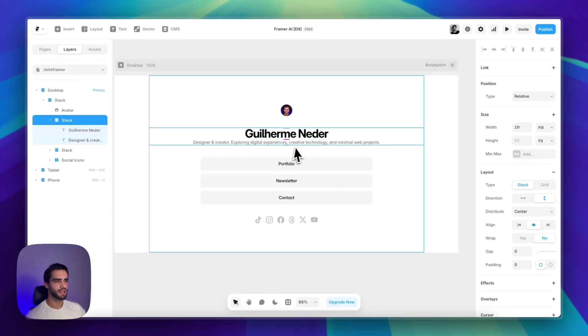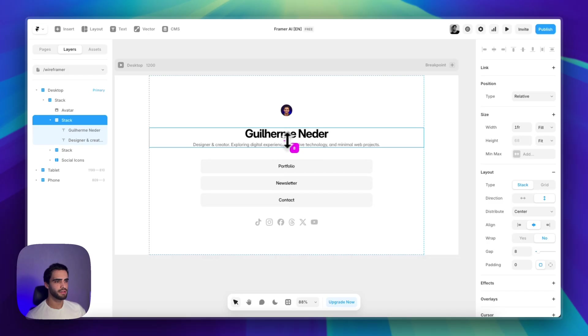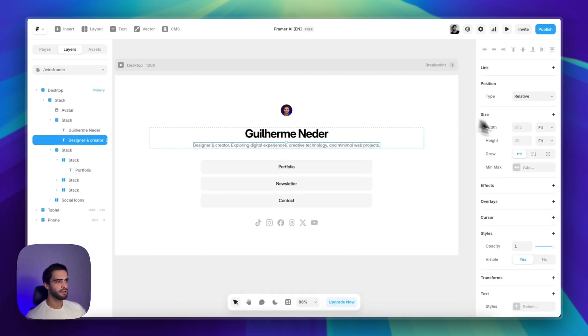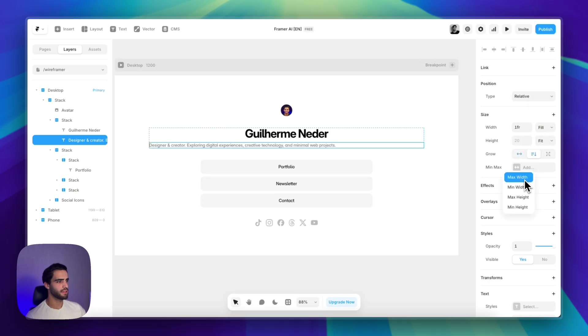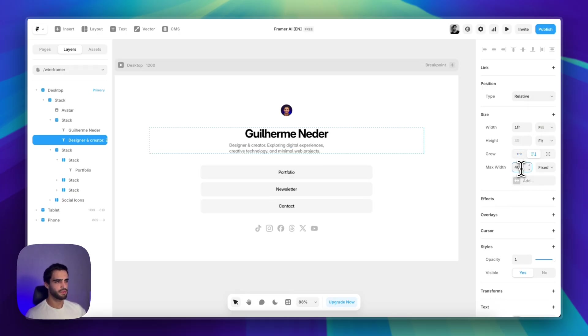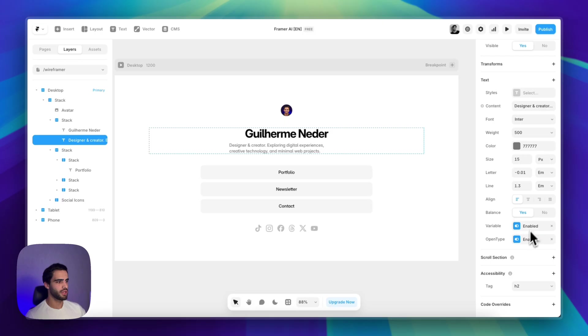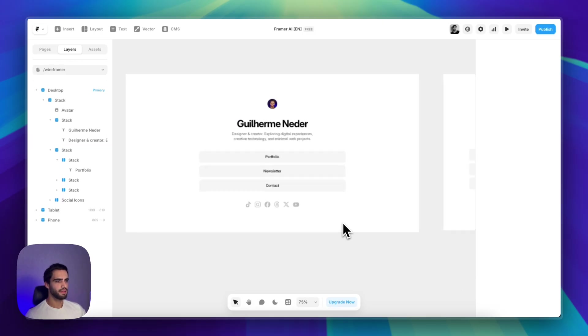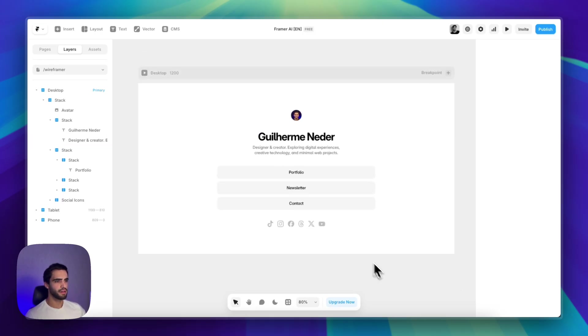There are other adjustments that we can make, maybe increase the gap a little bit. And let's change this to fill and just add a maximum width of maybe 400 pixels. Also change the alignment to the center. And there you go.